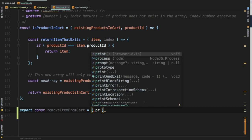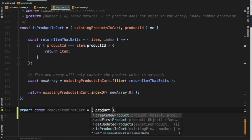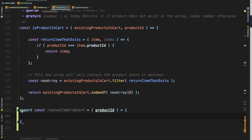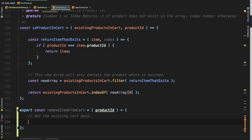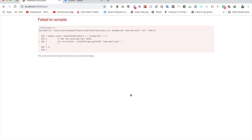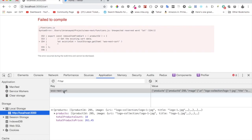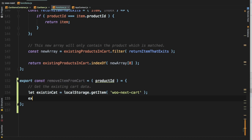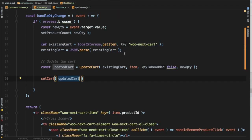With the help of the ID of the product, we'll be able to remove the item from the cart, so all it's going to accept is just a product ID. Then the next thing we do is get the existing cart data from local storage. We'll say `let existingCart = localStorage.getItem('woo-next-cart')`. If you do an inspect element and check Applications, the name is `woo-next-cart`, and we'll just copy how we did it last time.